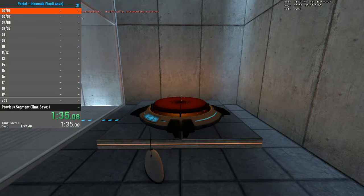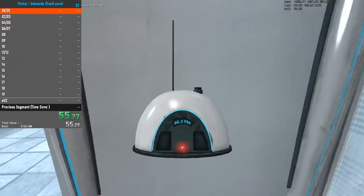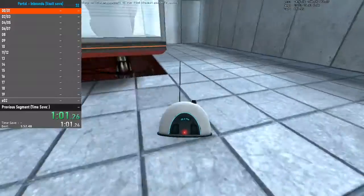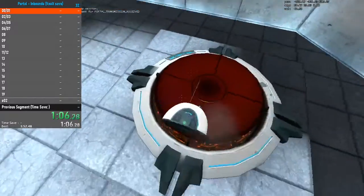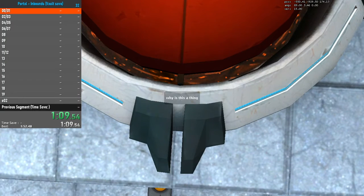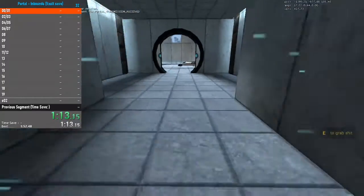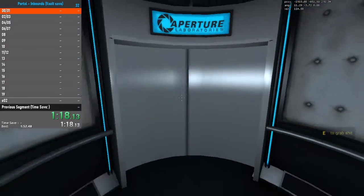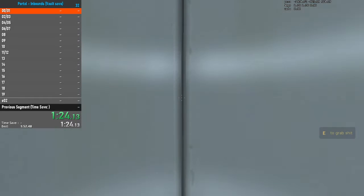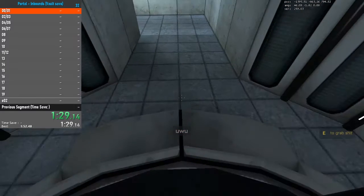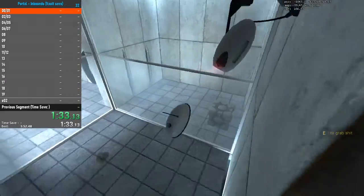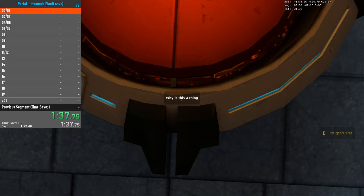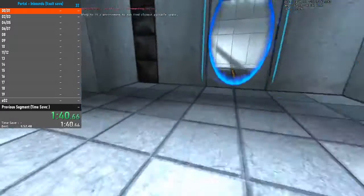Megawatt Aperture Science Heavy Duty Super Colliding Super Button in 3, 2, 1. Please place the Weighted Storage Cube on the 1500 Megawatt Aperture Science Heavy Duty Super Colliding Super Button.